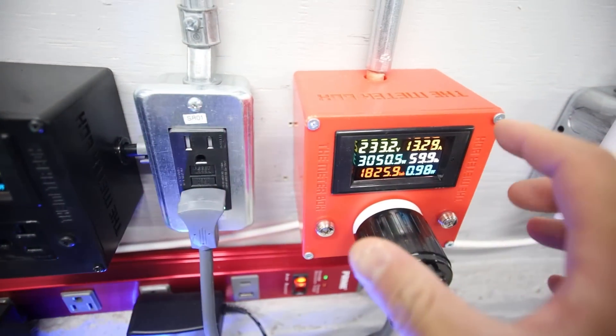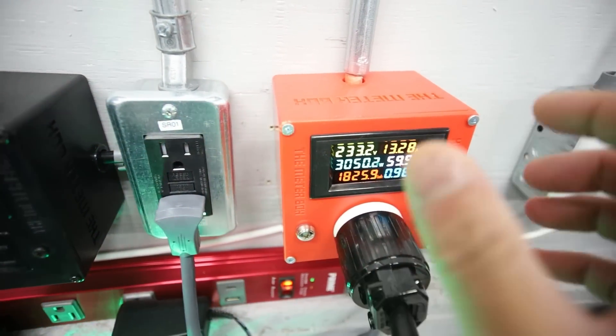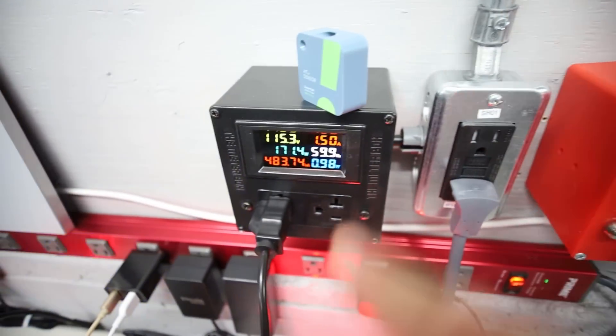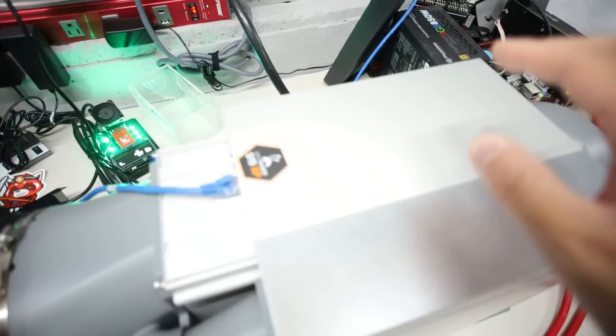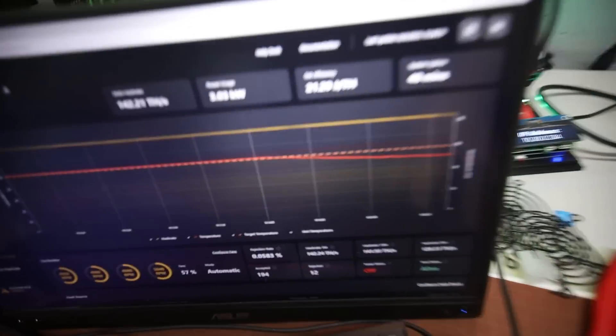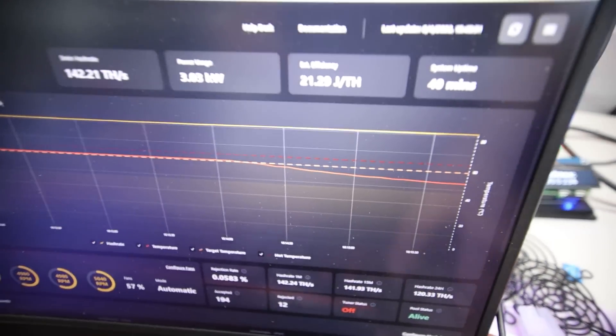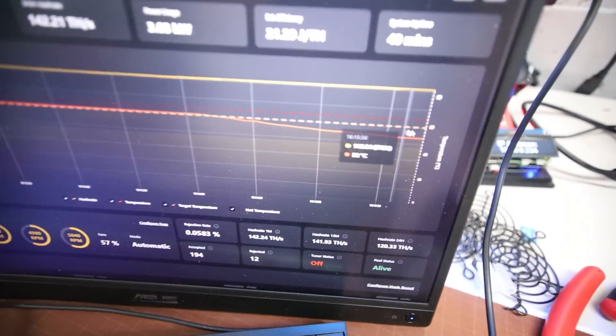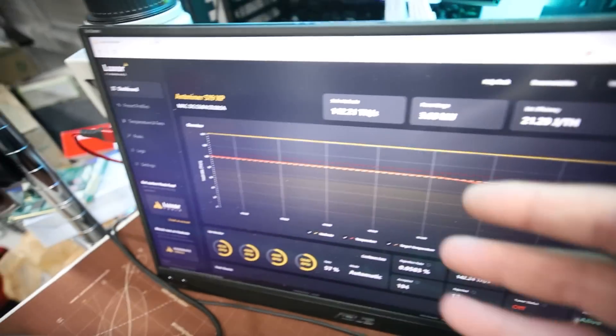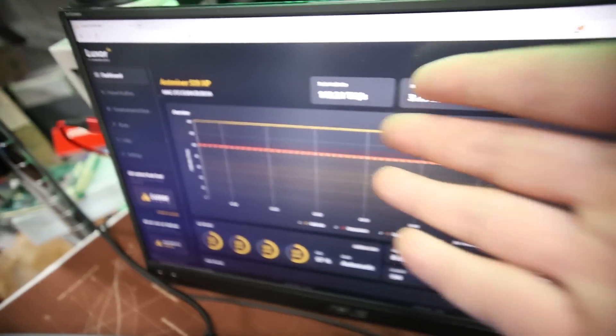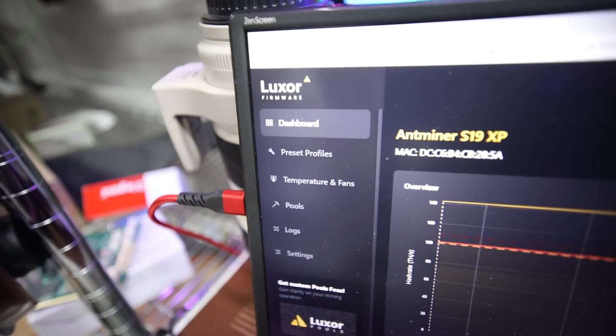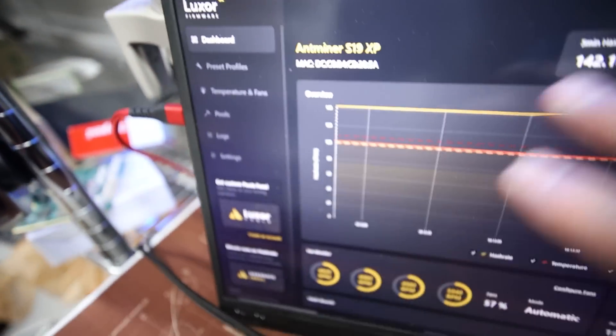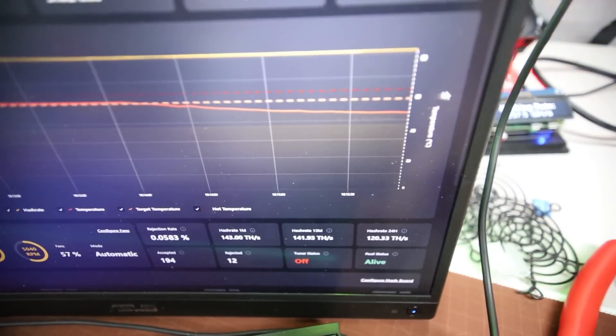So it looks like the power consumption kind of like swapped over to the fan in a way, but now that this thing is essentially cooler, you can see the temperature drop. I'm using Luxor OS, just in case anyone's wondering. I love the dashboard here.